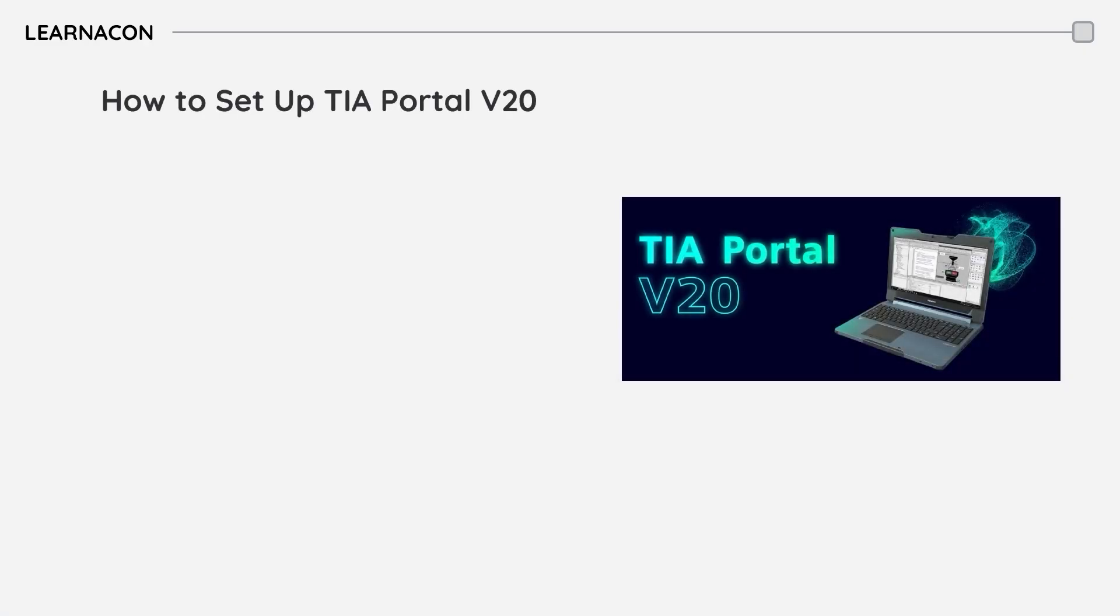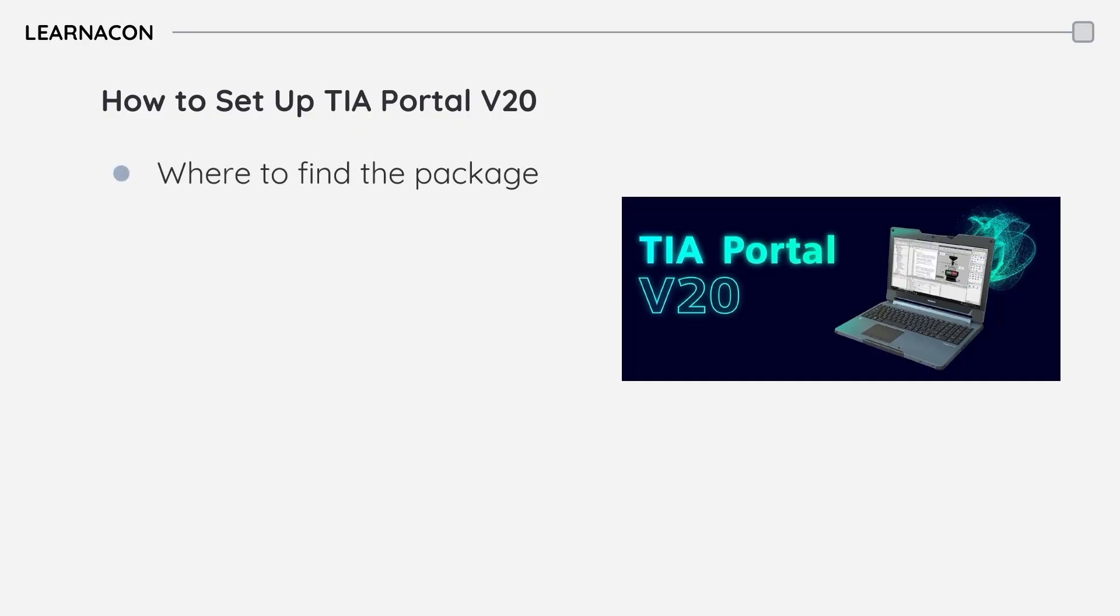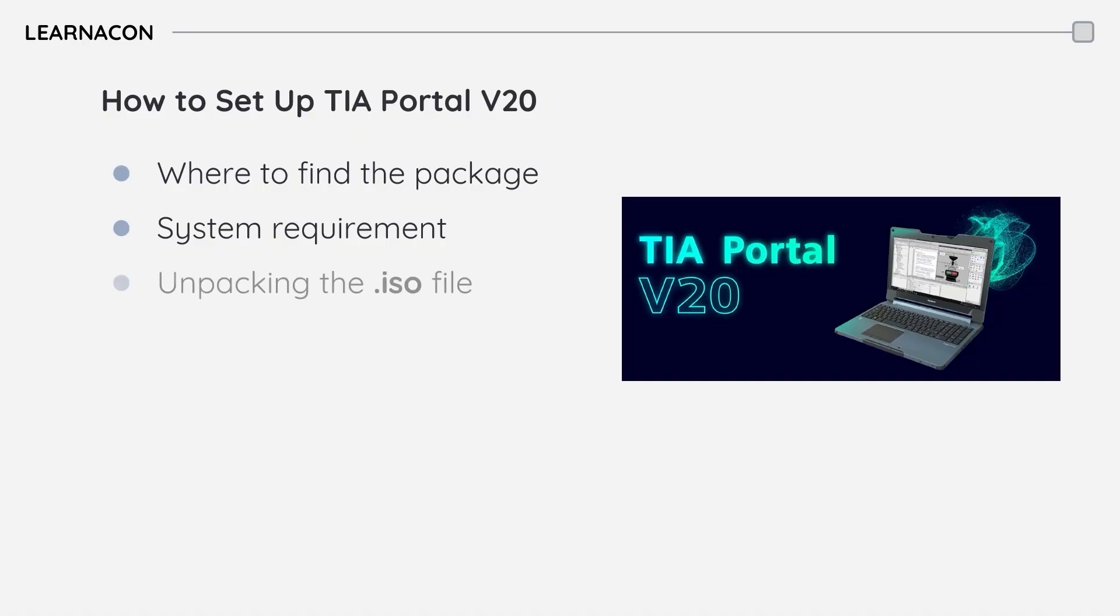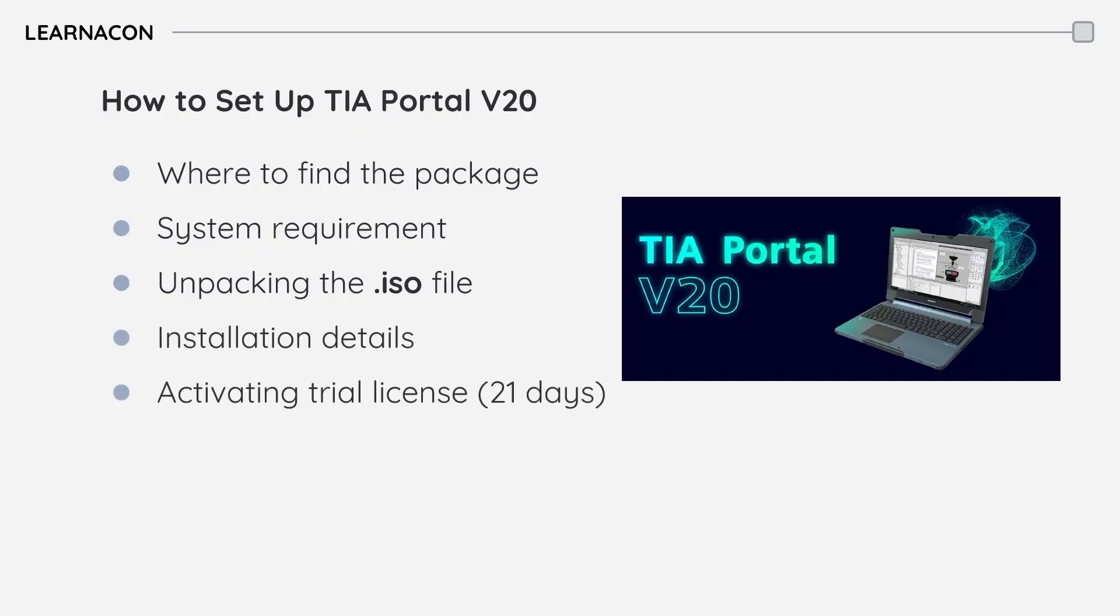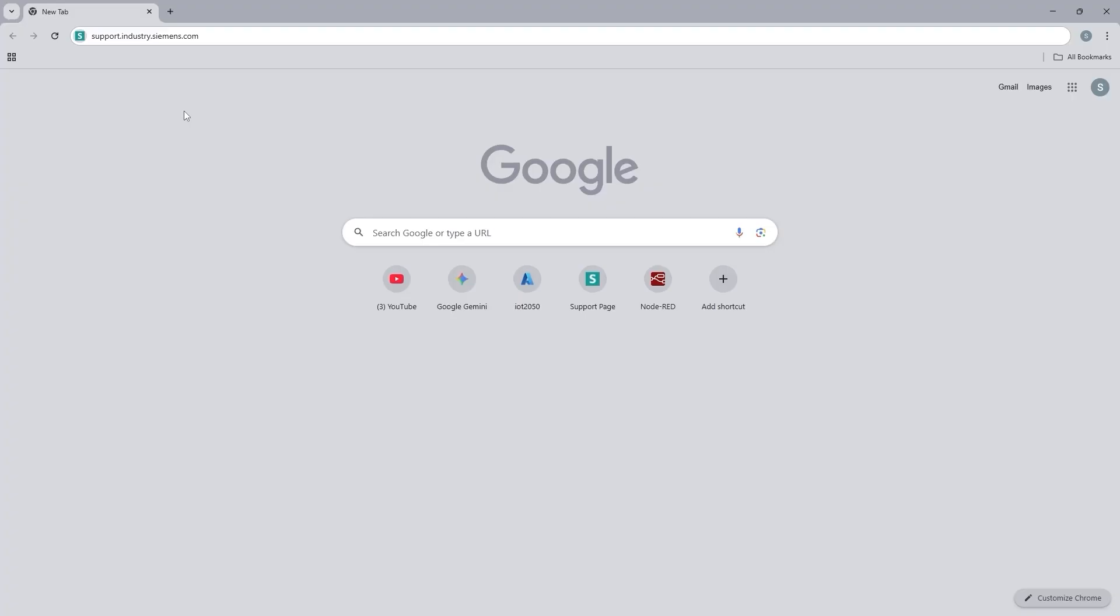Before we dive into the installation, let's go over what we will cover in this video. First I will show you where to find the TIA Portal version 20 package. Then we will review the system requirements to make sure your PC is ready. Next I will guide you through unpacking the ISO file followed by detailed installation steps. And finally, we will activate the 21 day trial license so you can start using TIA Portal right away. Let's get started.